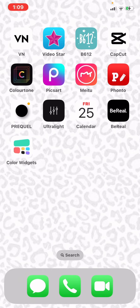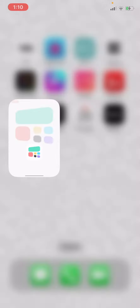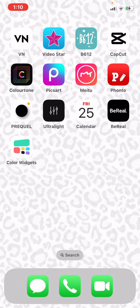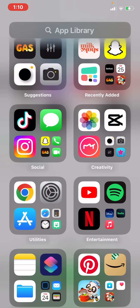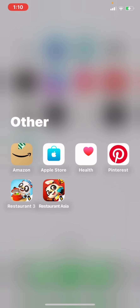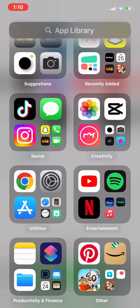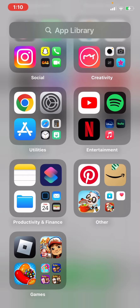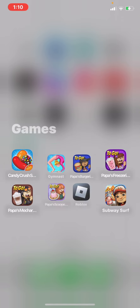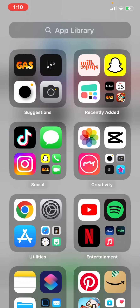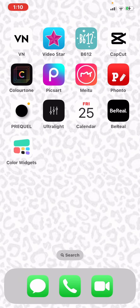Calendar — obviously you know what that is. BeReal — I'm not going to open it because it's where I post my face for my friends. It's an app where you take pictures from the front and back camera. Color Widget is where I made the top widget. In my folder I have some games, Amazon, and a bunch more. I also have Gas, which I'm not opening because it has my friends' names — it gives you question prompts and you pick which friend fits.